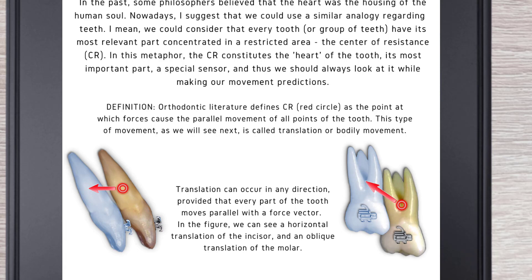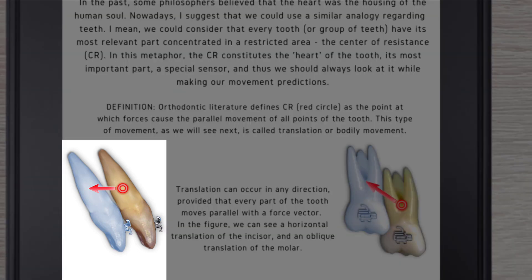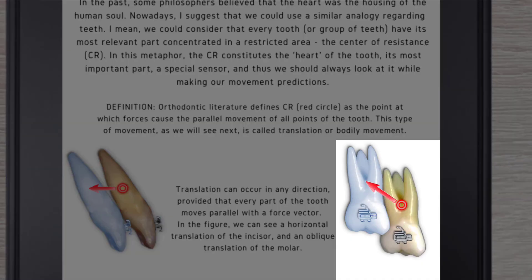This type of movement is called translation or bodily movement. Translation can occur in any direction, provided that every part of the tooth moves parallel with the force vector. For example, we can see a horizontal translation of the incisors or an oblique translation of the molars.